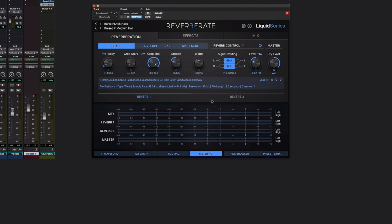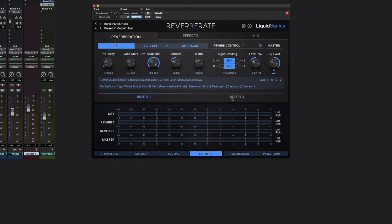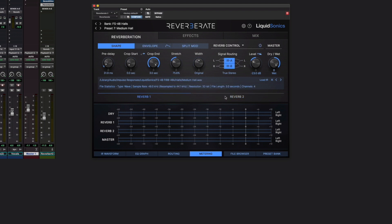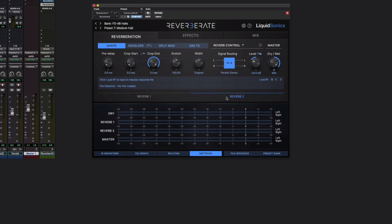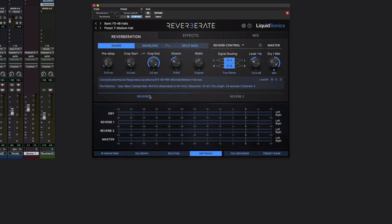So here's reverb engine 1, and here's reverb engine 2, and we've got all the same stuff twice. Now you'll notice that these tabs across the top change. Elements of the UI will change depending on exactly which IR you've got loaded in each reverb engine, and that's why you'll see here we've got a SIM TS. We don't need to worry about what it is right now, whereas over here we don't. That's normal.